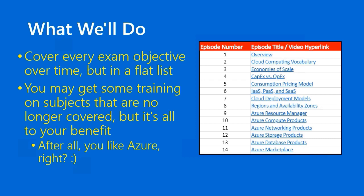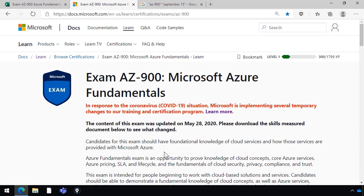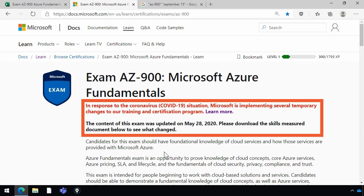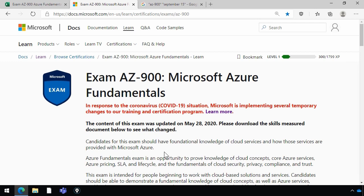Let me take you out into a brief demo and walk you around. Hopefully you're familiar with this page in the Microsoft Docs library — the Exam AZ-900 exam page. This is our source of truth for the exam, and you'll notice that right under the exam title there are any important announcements Microsoft wants to give us. There's a COVID-19 related announcement, and then right below the red text: 'The content of this exam was updated on May 28th — please download the skills measured document to see what's changed.' I'm recording this for you on July 3rd, 2020, so it's been a couple months since May.